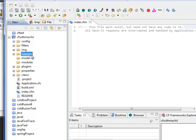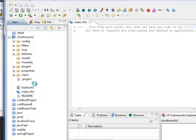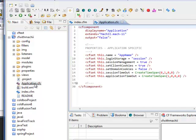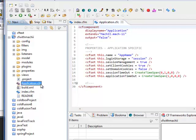Whatever request we send, it is actually controlled by that application.cfc. First the web server looks for index.cfm, but it doesn't do anything. The control goes to the application.cfc. It is the entrance of any ColdFusion application.